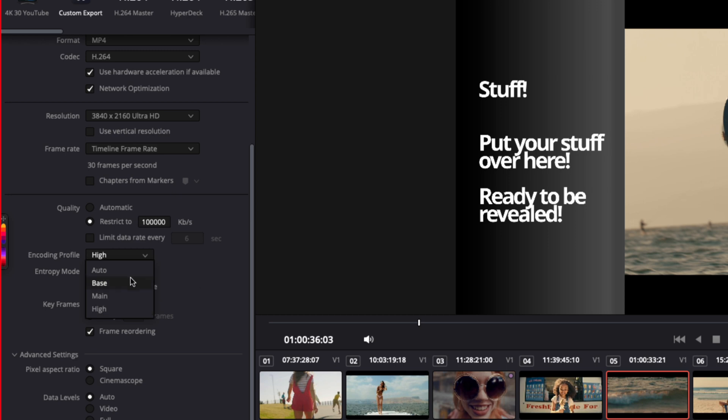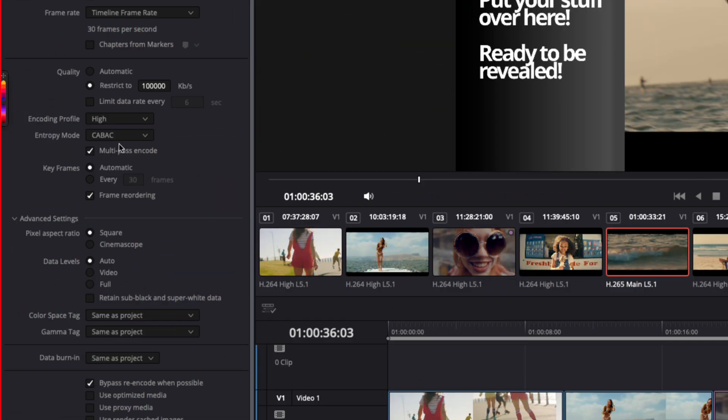For the encoding profile, High is fine — Auto also works, but I like leaving it on High because it produces the best result. Here's another way to ensure really good-looking video: press Multi-Pass Encode. It will take longer to render, but it gives you the absolute best quality. When should you use it? If you're doing a bunch of effects, dissolves, lots of gradients, or your room has moving colored lights in the background that you don't want to look muddy — turn on multi-pass. For this test I'll leave it off.